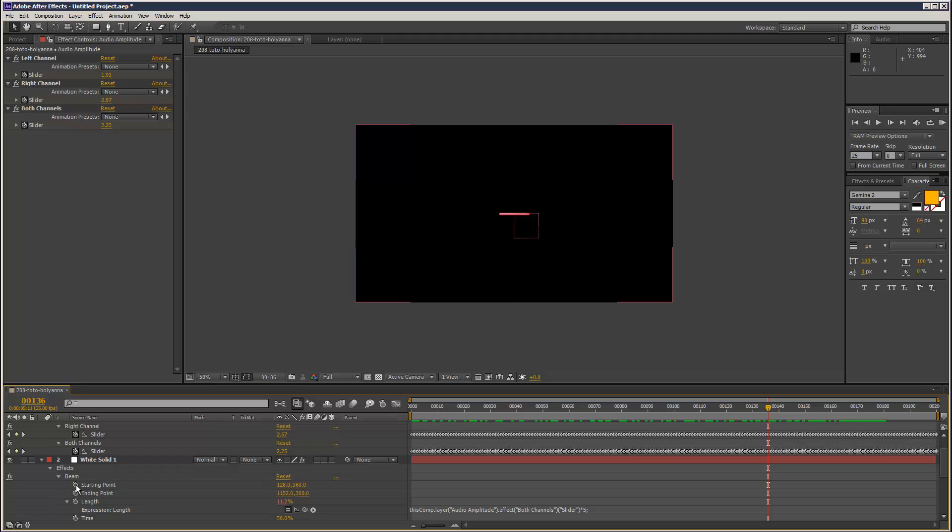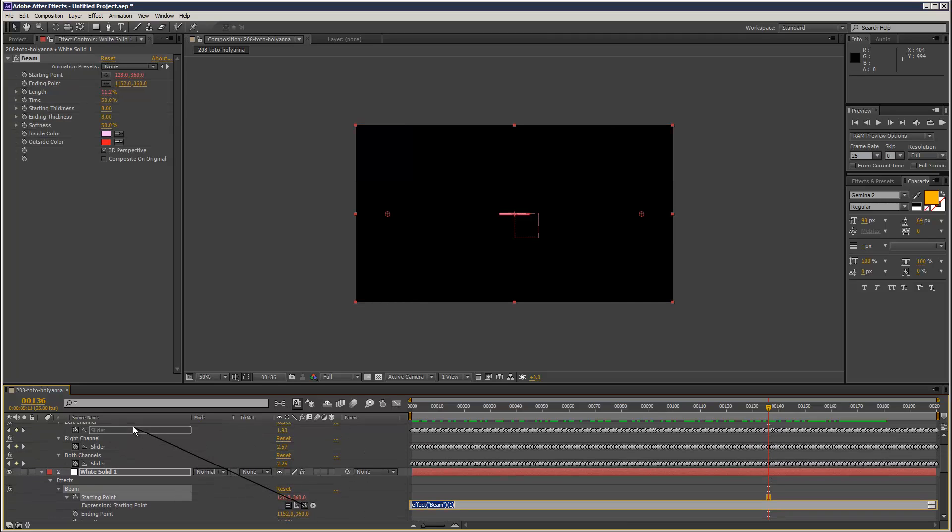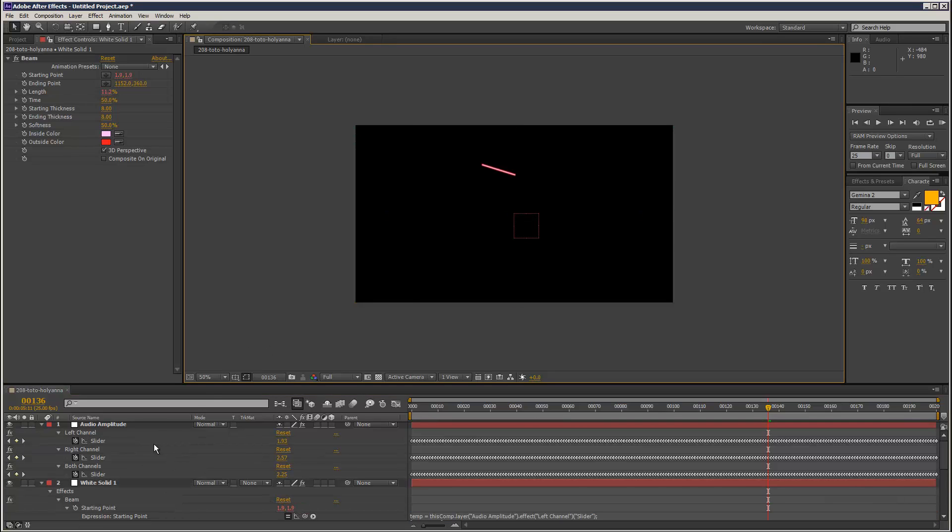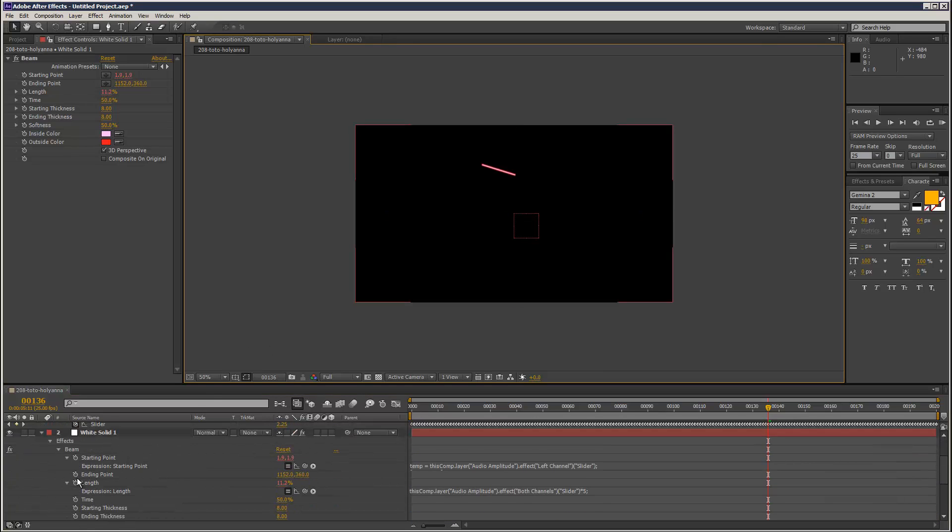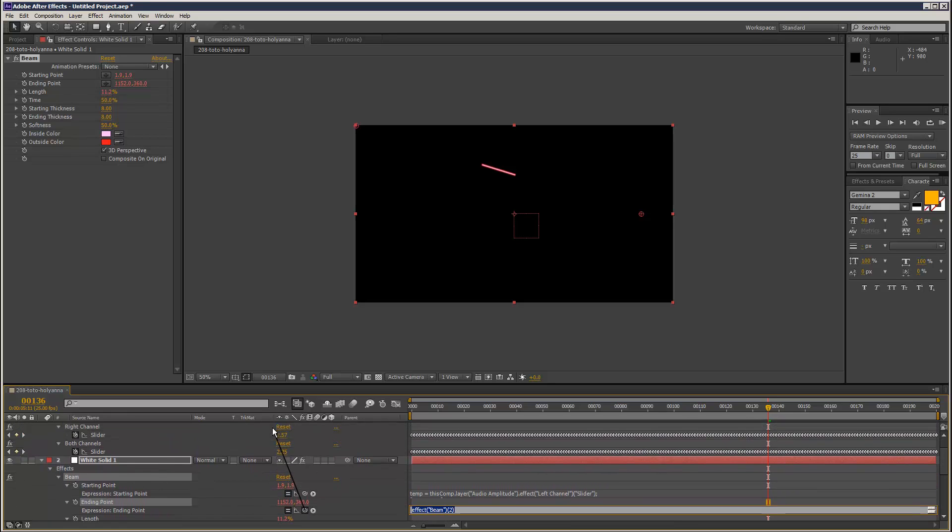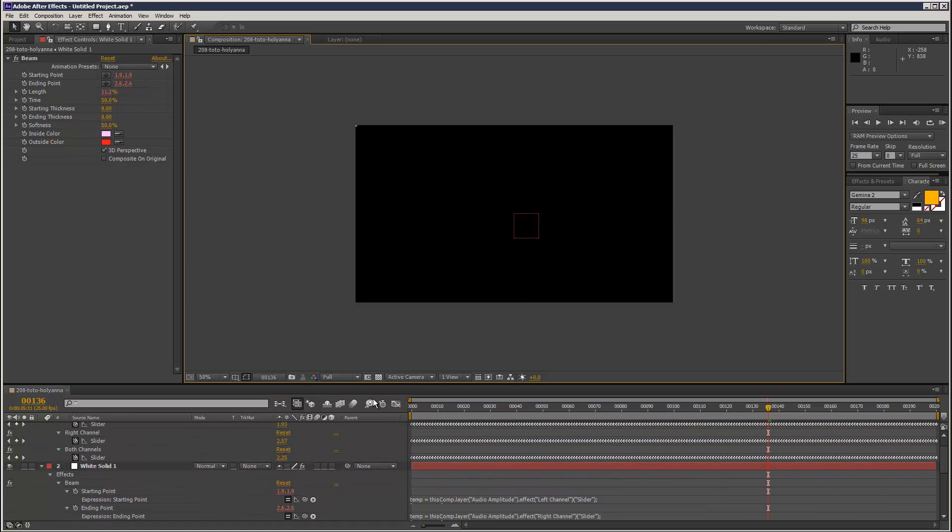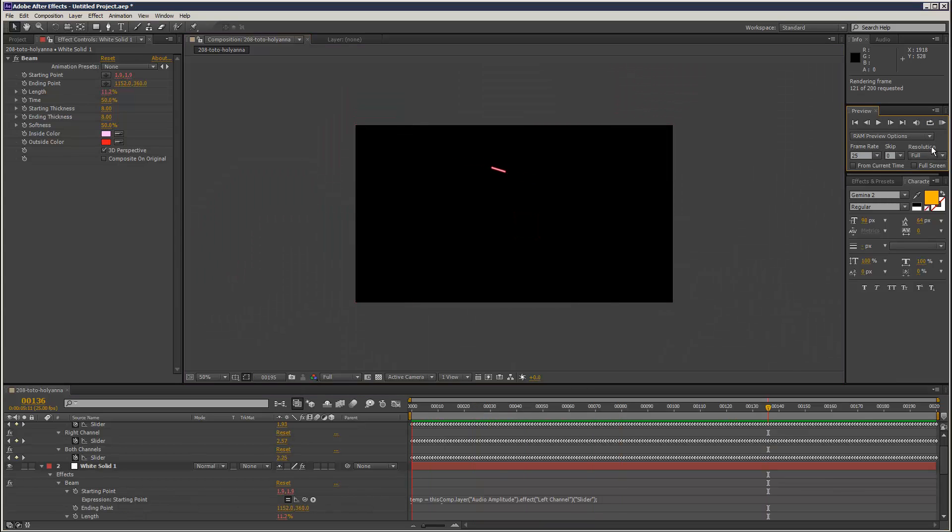I'm just going to pick the start point to the left channel and then the end point to the right channel, maybe. They're too close together, so I'm just going to get rid of that. Let's see what happens.